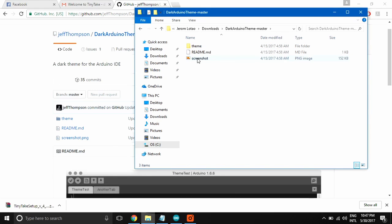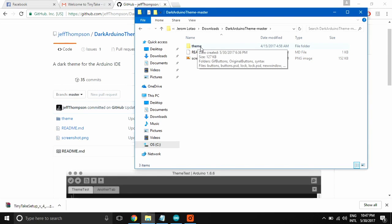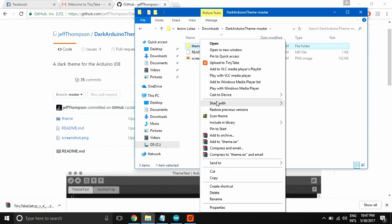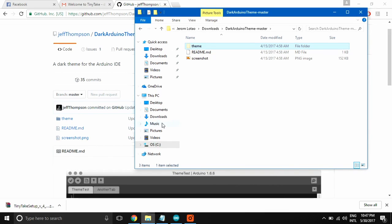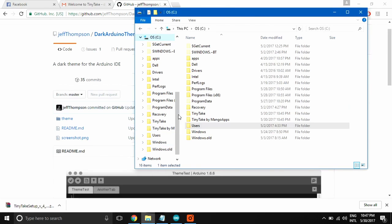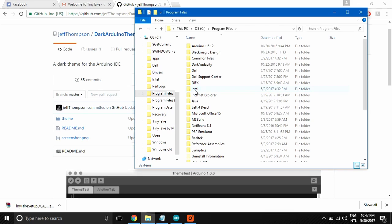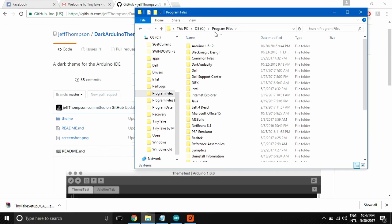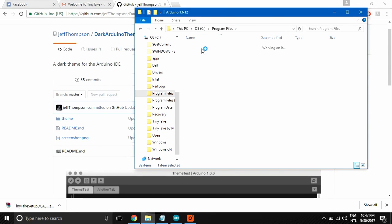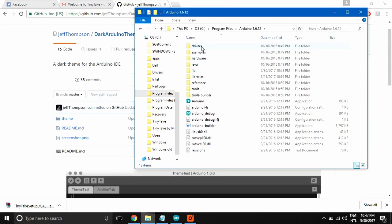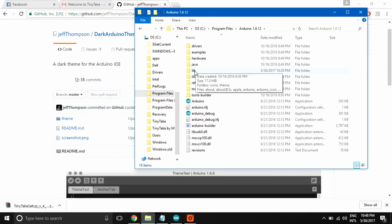So we just cut this. Then we're going to the directory where we installed the Arduino IDE. In my case, I installed it in C program files. You can see the Arduino folder is installed here.